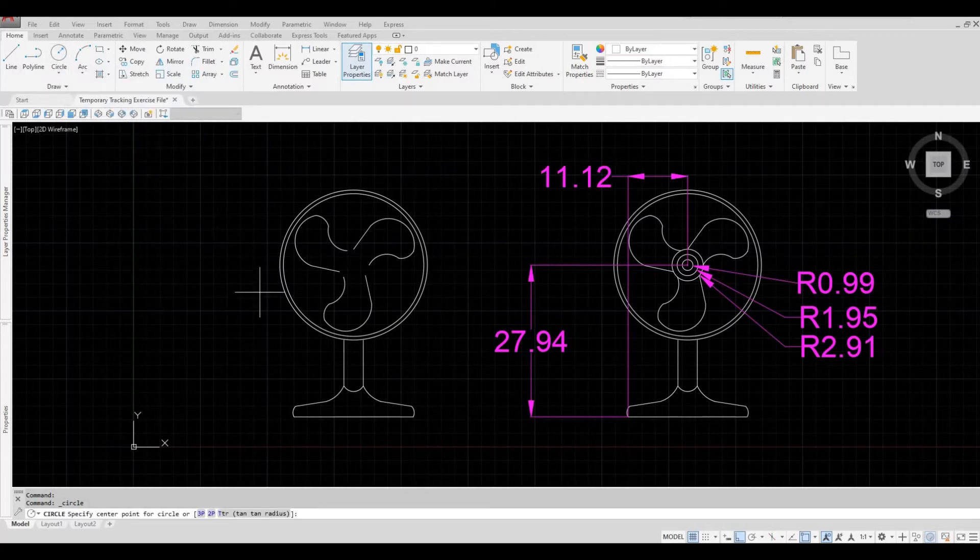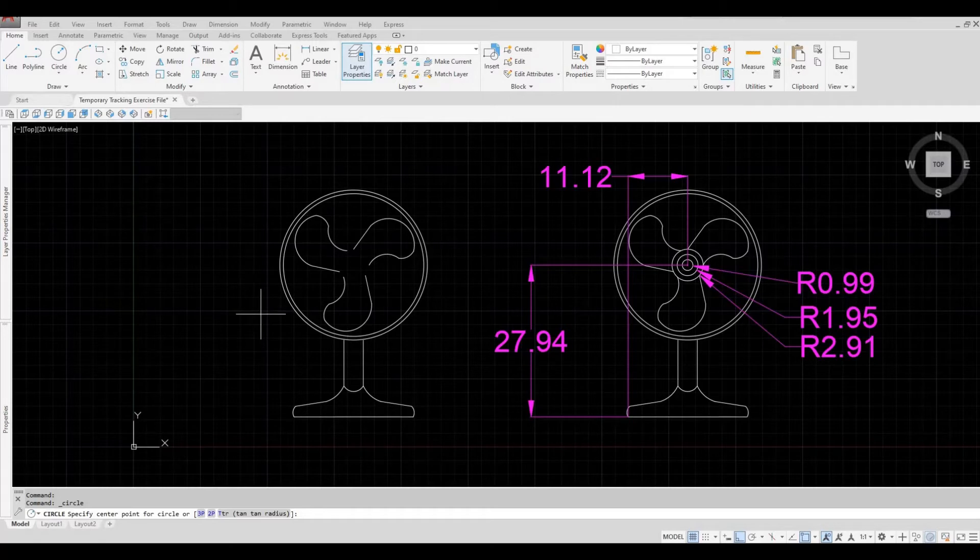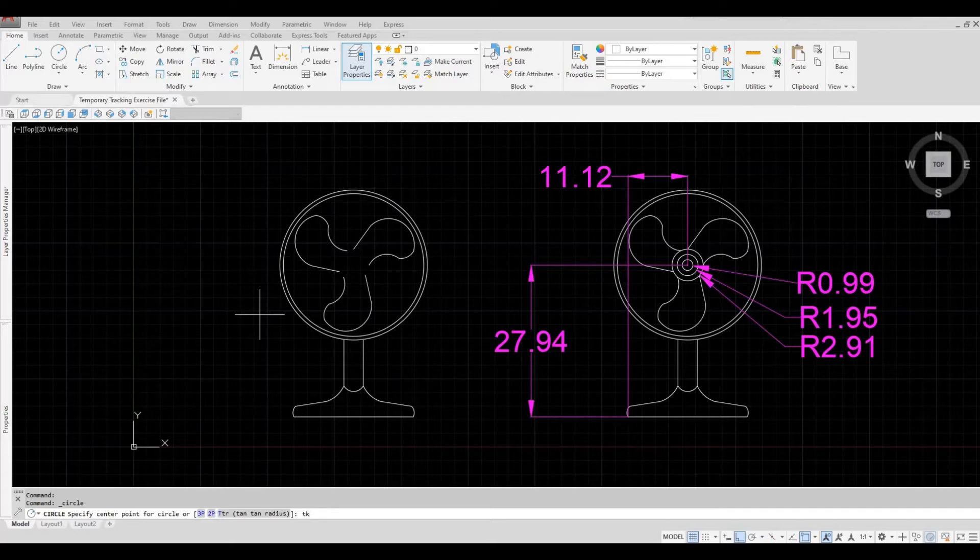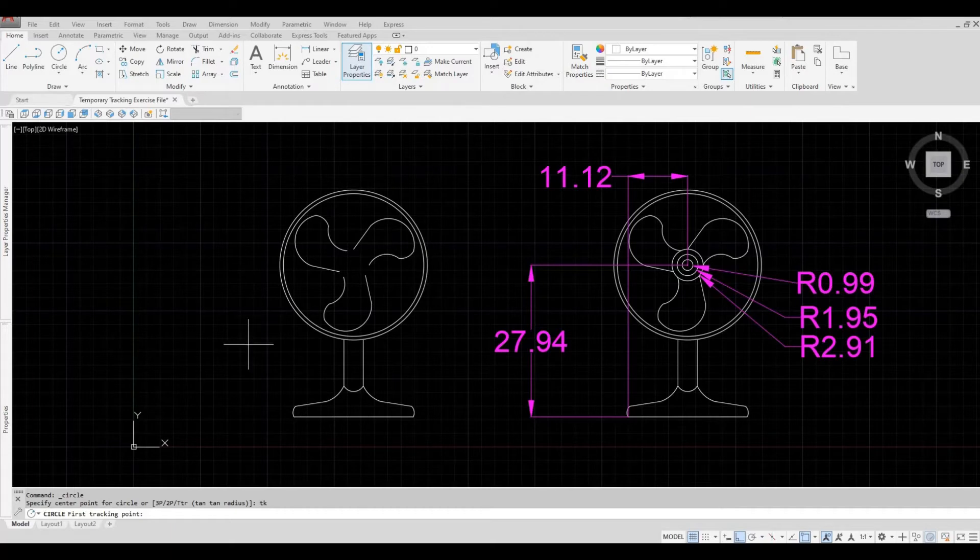So once I click the circle, I'm going to type in T and then K and then press Enter. Once I do that, it will ask me for the first tracking point.